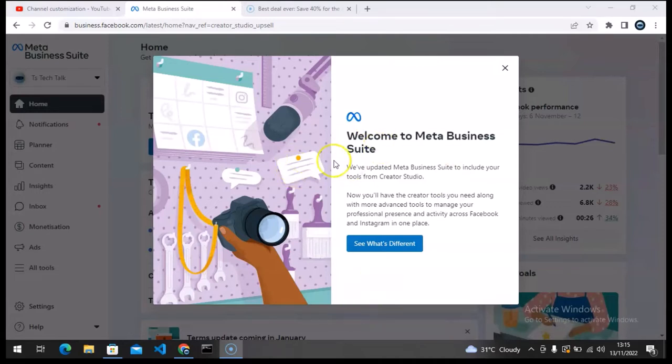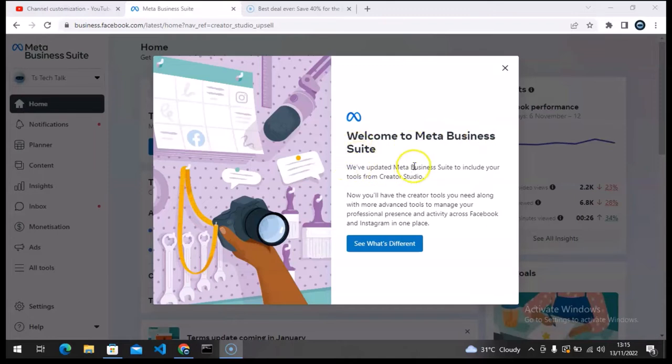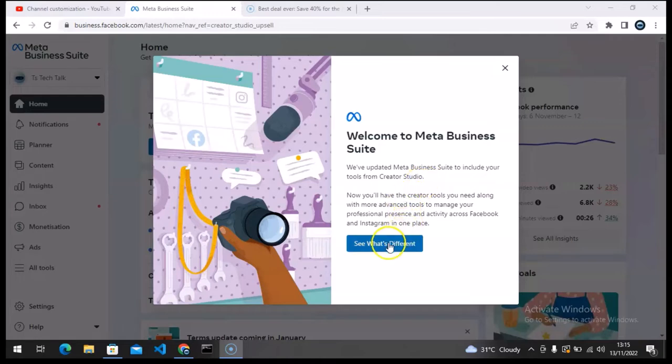This is looking good. This is actually the intro: 'Welcome to Meta Business Suite. We have updated Meta Business Suite to include the tools from Creator Studio.' I think that will be cool. Now let me see the differences.